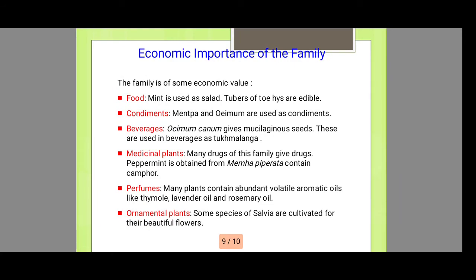This is the economic importance of this family. Like food — this family is used for food purposes; for example, mint can be used in salads. It is also used in condiments, beverages, and also has medicinal plants. Many plants of this family provide drugs and perfumes. Many are used for the production of perfumes as they mostly have aromatic oils that produce a great fragrance.